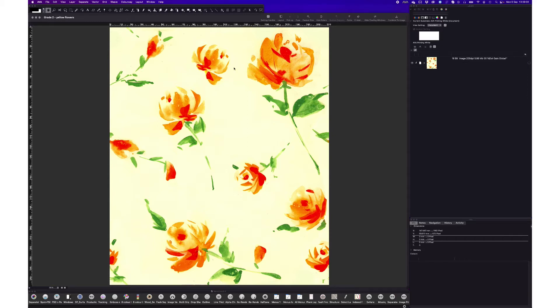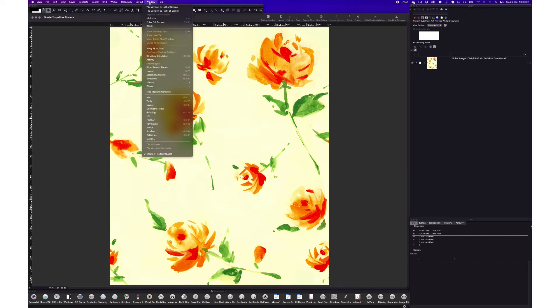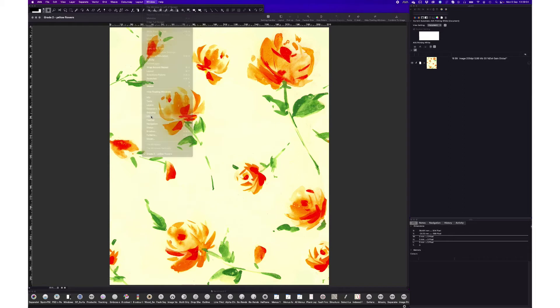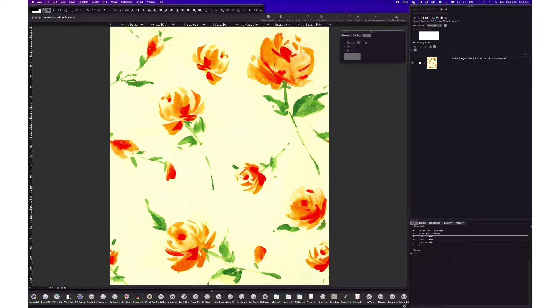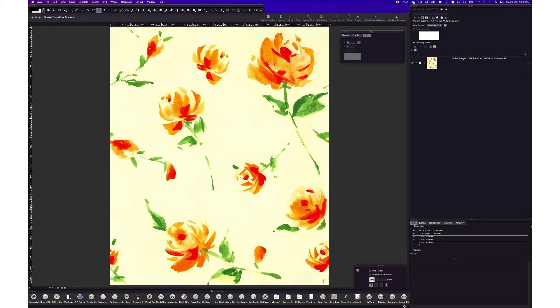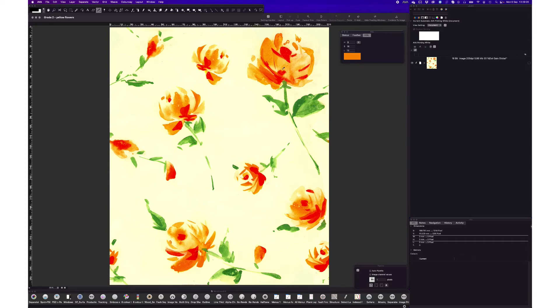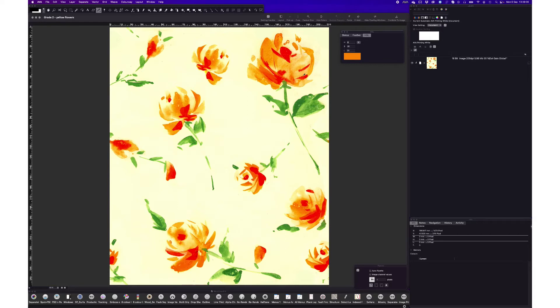So the first one is with the HSL tool that I'm going to bring here and with this tool we just need to select our pipette and pipette a color that we want to mask. So I'm going to pipette maybe this orange, and now pressing the shift key and pipetting the other tones we are telling the software that all these tones that I'm picking are going to be part of that mask.